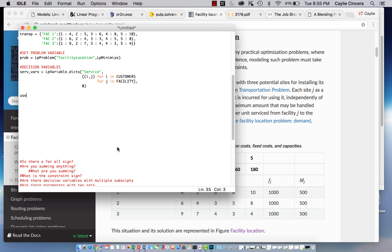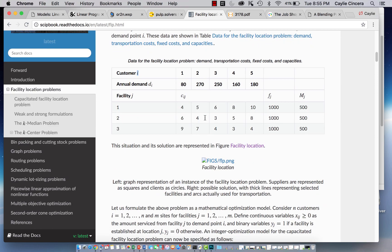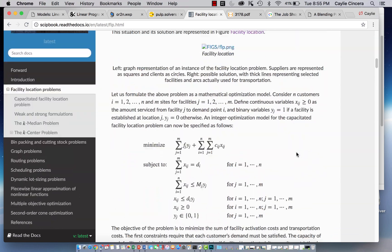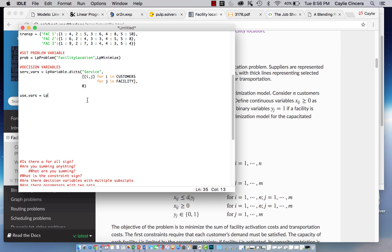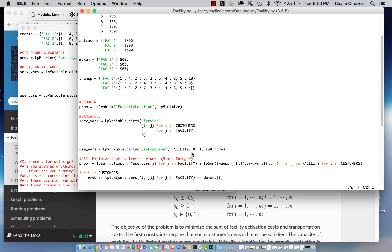Our next decision variable is called `use_vars`. The variable y_j represents whether or not a facility is established at location j — otherwise the value is zero, so it's a binary variable. We say `LpVariable.dicts`, call it 'use location' so we know this determines whether a location is being used. The only set here is the facility set indexed by j, and we specify `0, 1` for binary using `LpBinary`.